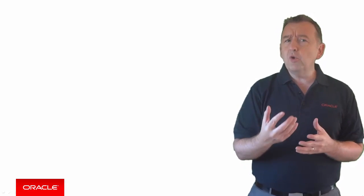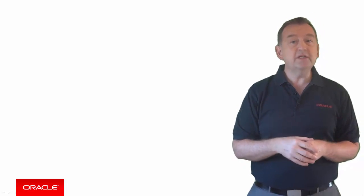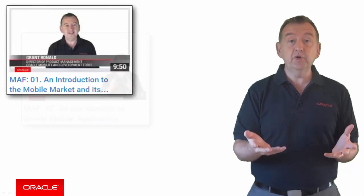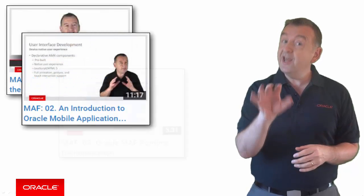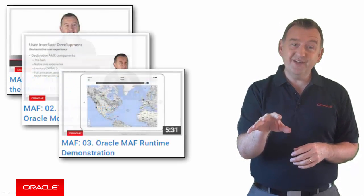If you want to learn Oracle Mobile Application Framework or MAF, then start at MAF 1 and keep going. You see, there is a reason behind those video names.